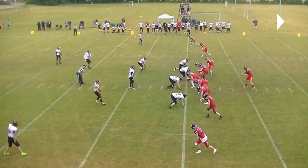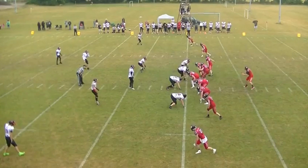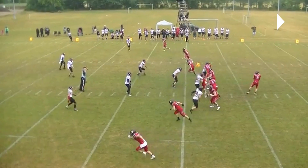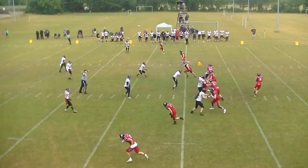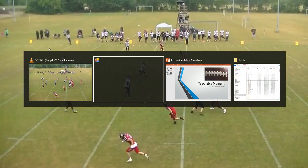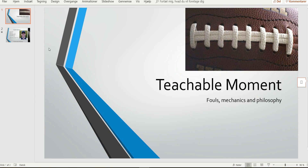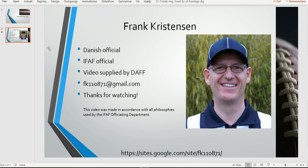Mechanically, the far side wing should have called this, as well as the umpire. The wing on this side of the ball ideally should not have a flag on this, because nothing happens on his side of the ball. And that was it for this edition of the bite-size training tape — as always, thank you for watching.